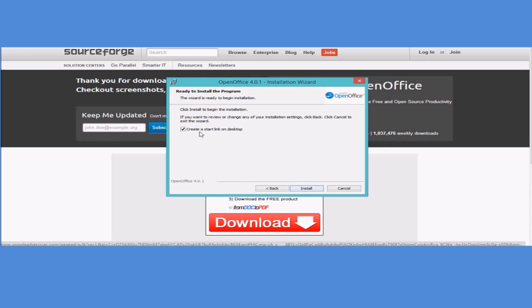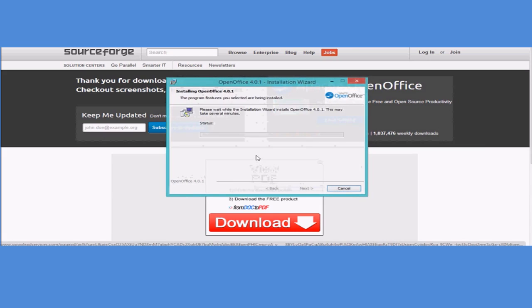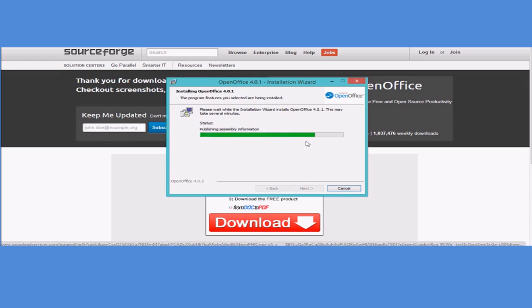Then you just create a start link on the desktop if you want that. And then click install. This can take a little while. And then you're installing. I'll get back to you when it's done.